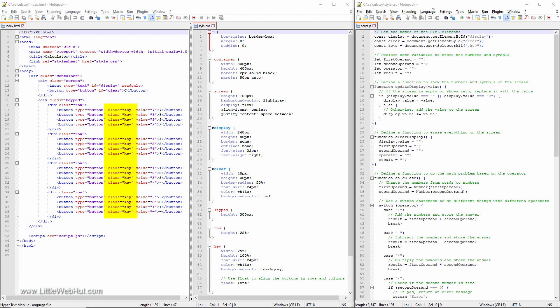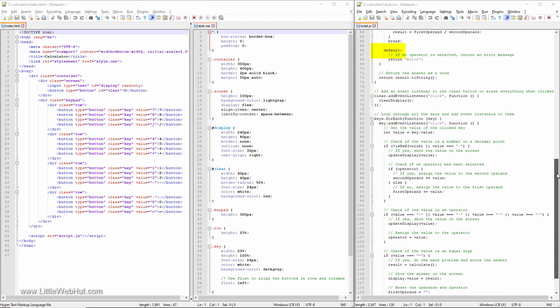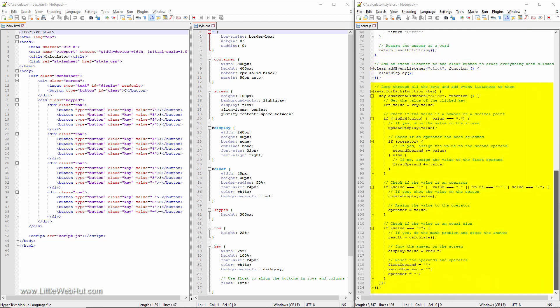For the keys, the JavaScript file uses the querySelectorAll method to get all the HTML elements that have the class attribute of key. This method returns a node list object, which can be used to loop through its elements and add event listeners for each element.